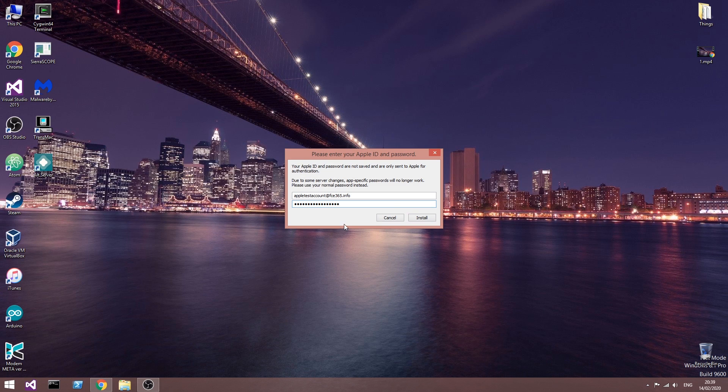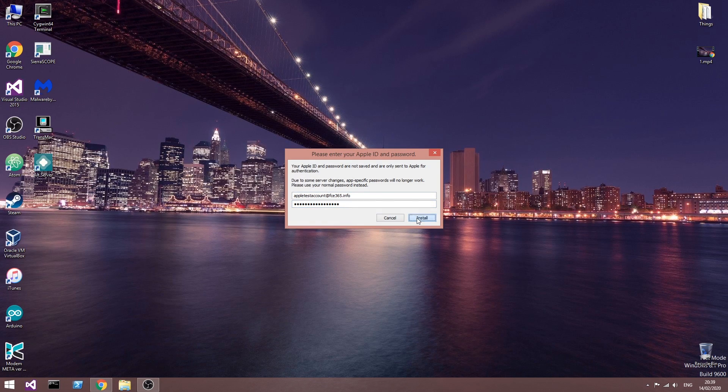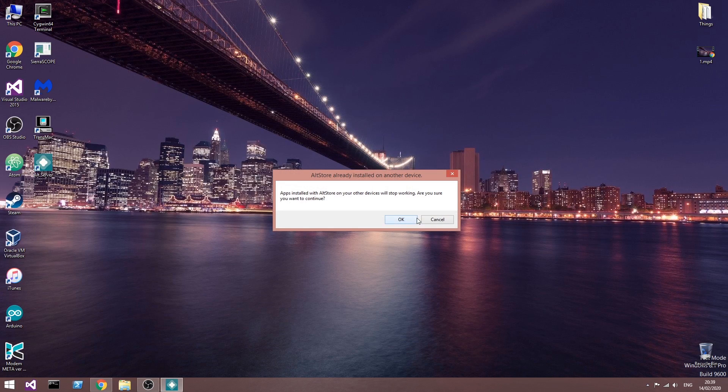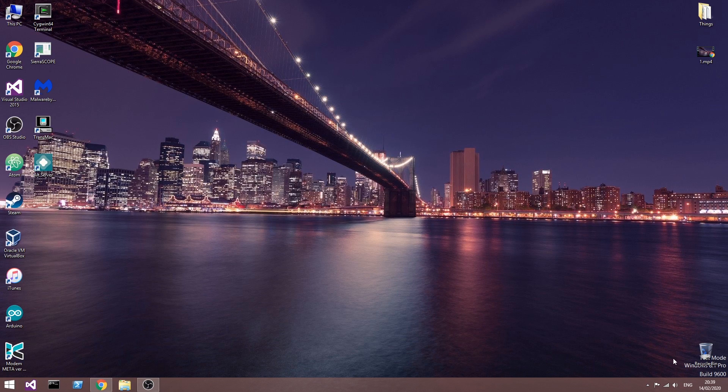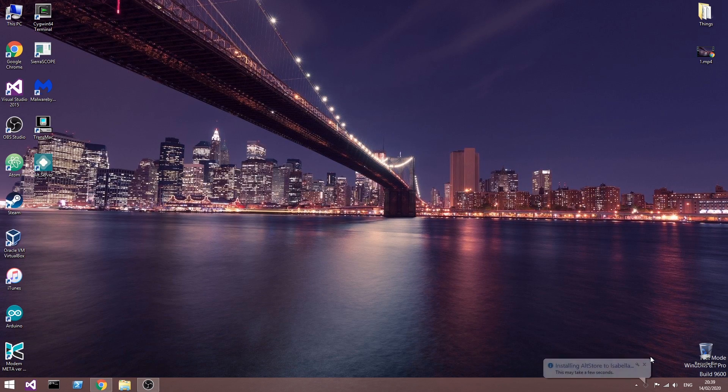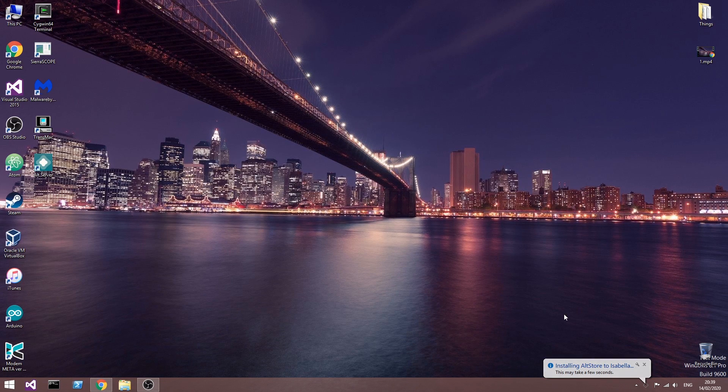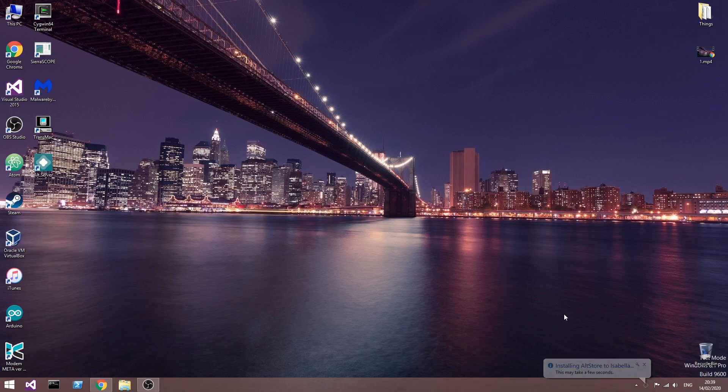After you input your Apple ID and password, you press Install. It will disappear and tell you that the applications will be removed. You press OK, and it's going to show a window telling you that the application will be installed. This is going to install AltStore, from which you can get Unc0ver once it gets released.